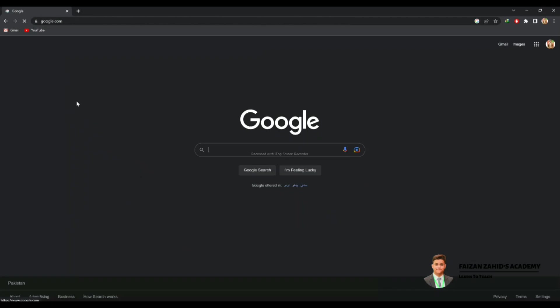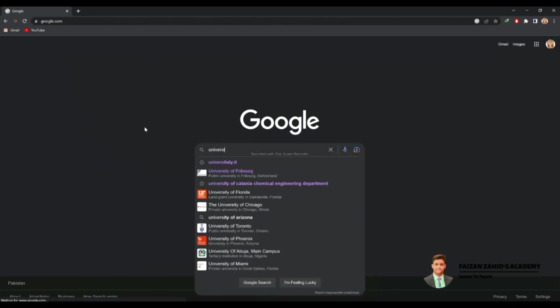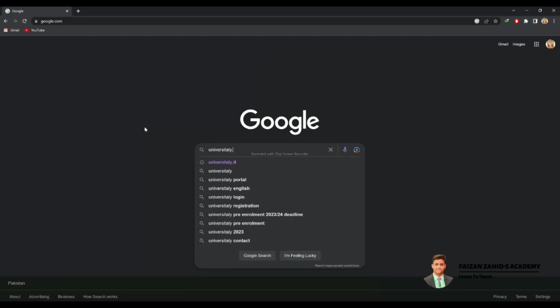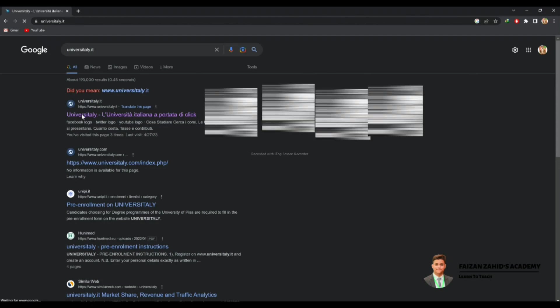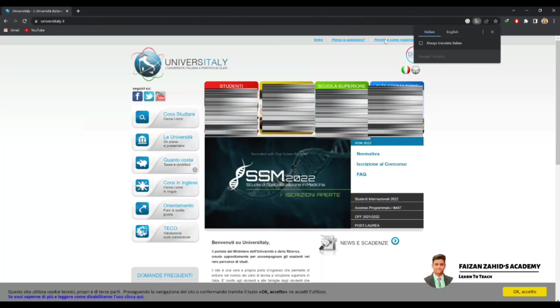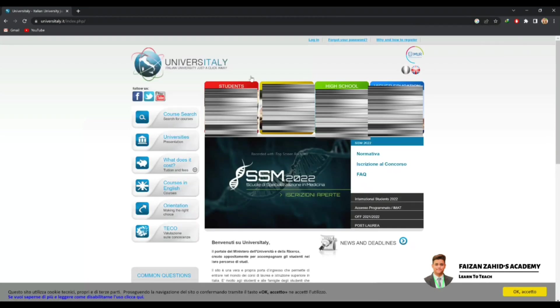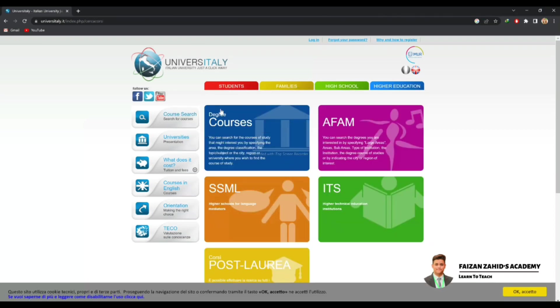First of all, go to Google and simply write 'universita.it'. You can see the first link — click on it and you'll see the university website interface like this. Change the language to English and then click on 'Course Search'. Here you can see 'Degree Courses' — click on it.